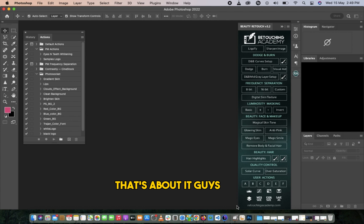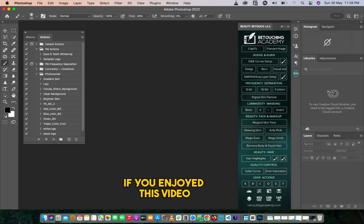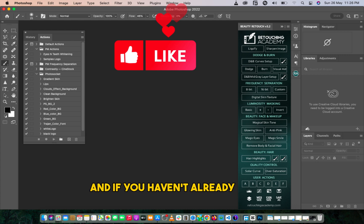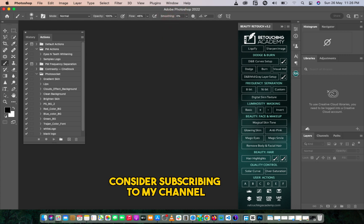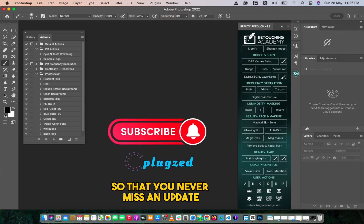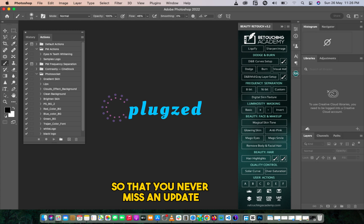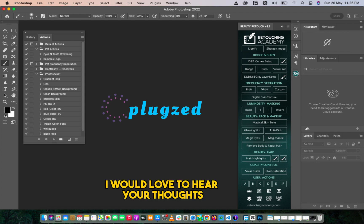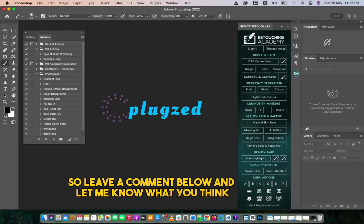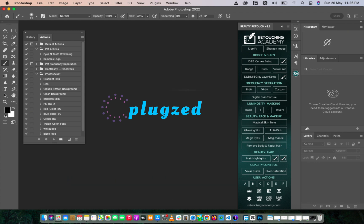That's about it, guys. Thank you so much for watching. If you enjoyed this video, please give it a thumbs up. And if you haven't already, consider subscribing to my channel. Don't forget to hit the bell icon so that you never miss an update. I would love to hear your thoughts, so leave a comment below and let me know what you think. See you in the next video.